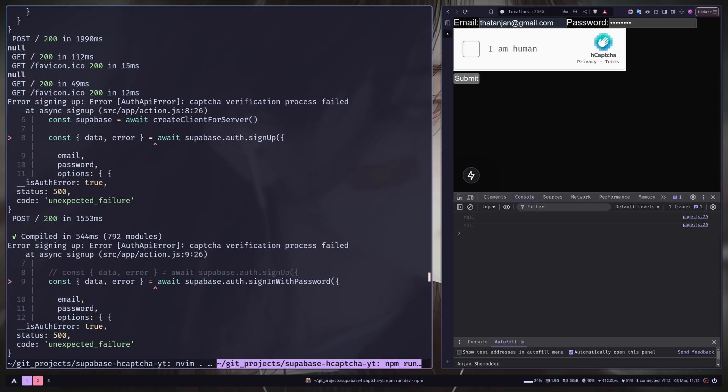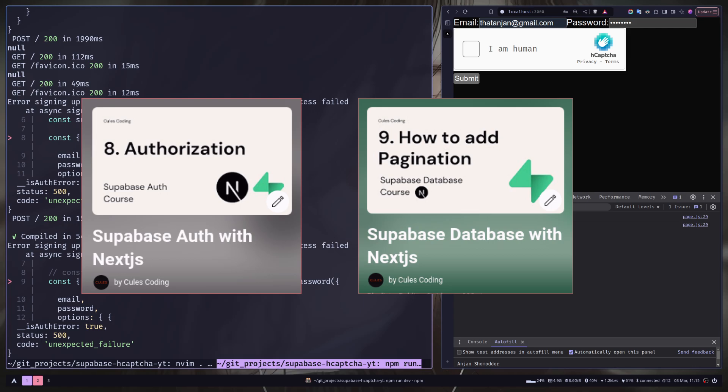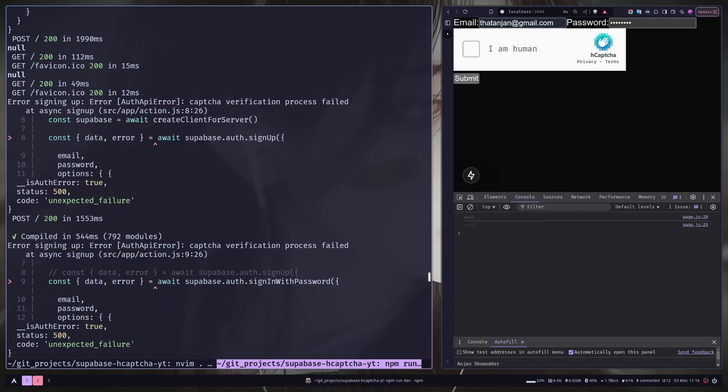So this is how you can add hCaptcha in Next.js and Superbase for authentication. So that's it for today. If the video has been helpful for you, don't forget to like share and subscribe to my channel. It really helps me a lot. And also you can check my Superbase authentication and database video series. I'll put the links on the description. So that's it for today. Stay safe. Goodbye.